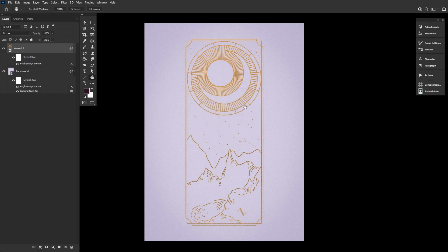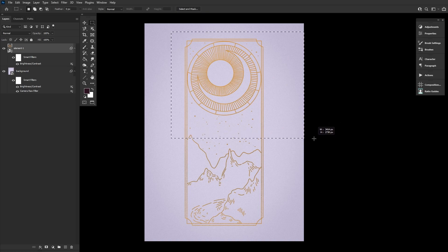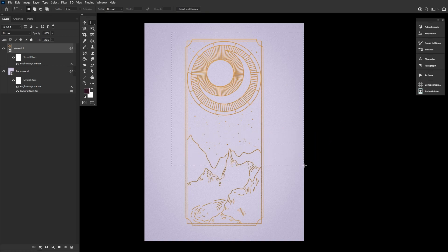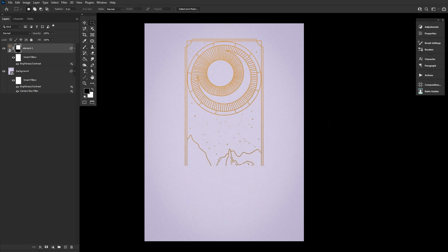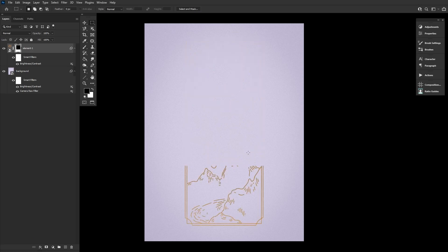Now using the rectangular marquee tool, select everything above the foreground mountains in the illustration. Add a layer mask and then hit Ctrl I to invert that layer mask. We'll be doing some final masking here soon, so don't worry about masking in too much or too little.